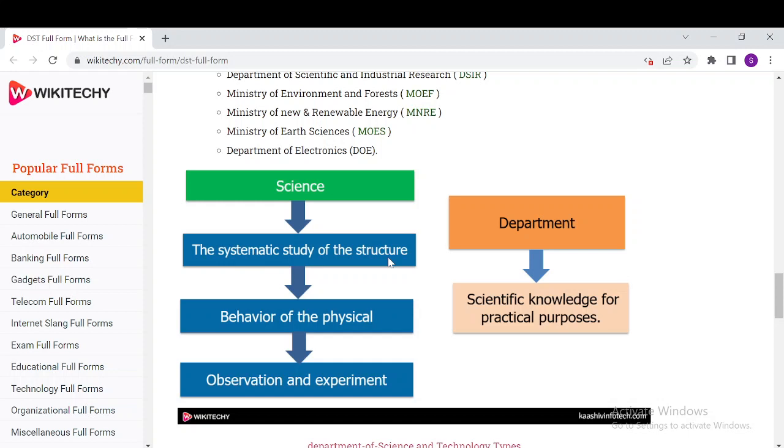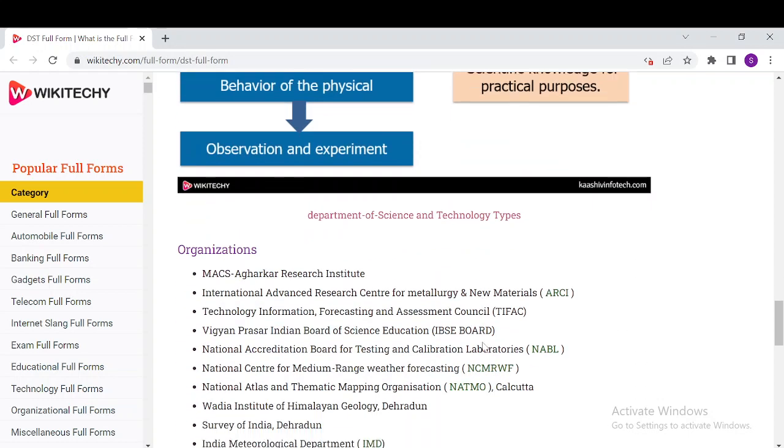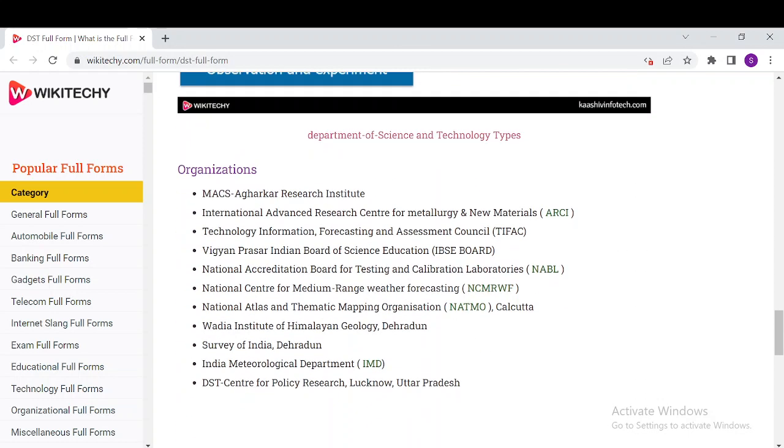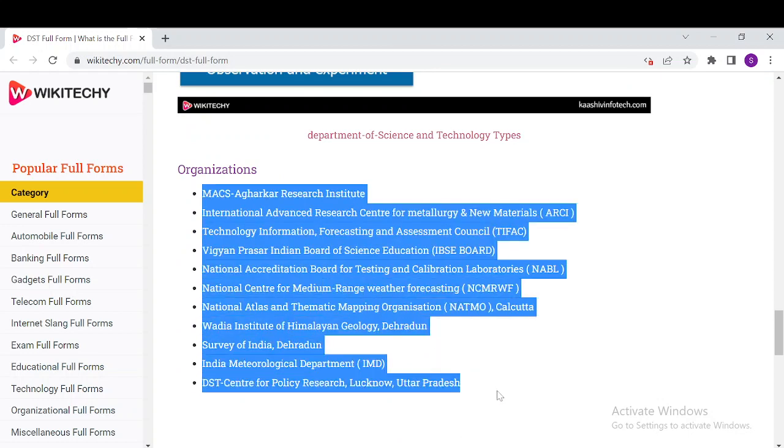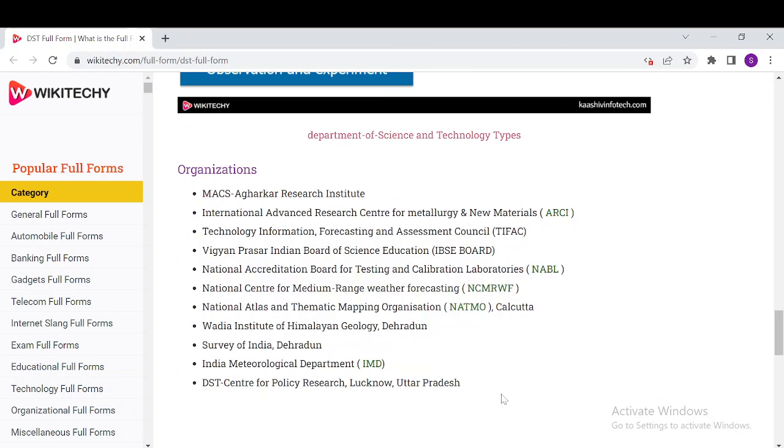Science is the systematic study of the structure and behavior of the physical world through observation and experiment, whereas a department is specified as scientific knowledge applied for practical purposes.